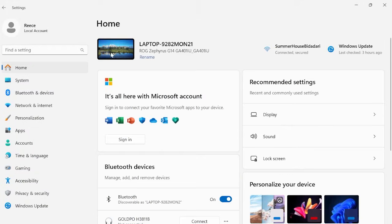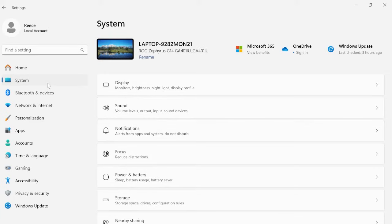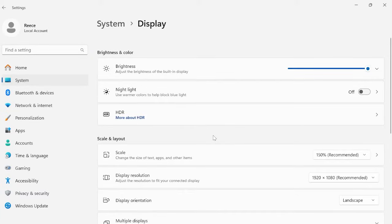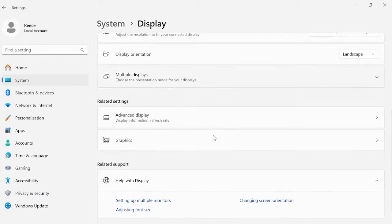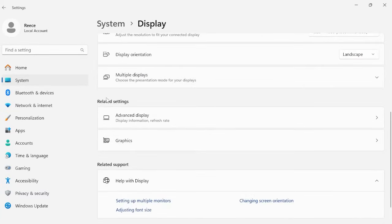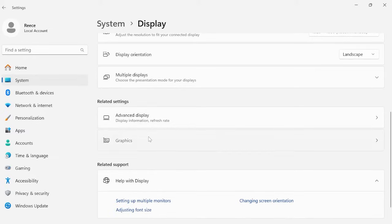Now from the left hand panel we want to click on system and then click display. And what you want to do is scroll down to come to the related settings tab and just click graphics.